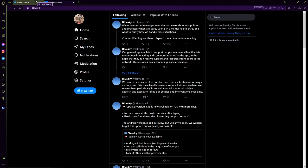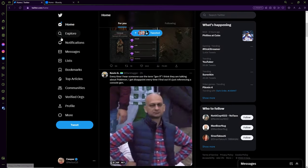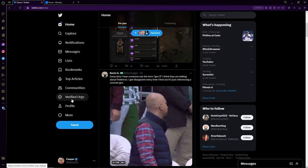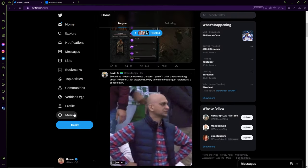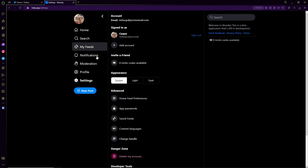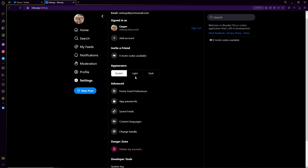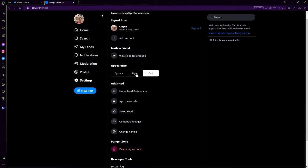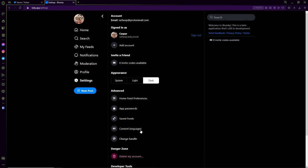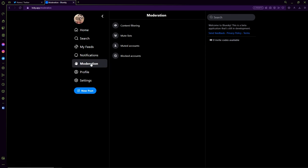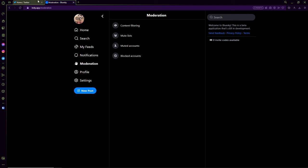If you see on the left hand side, BlueSky has basically the basics of Twitter minus all the add-ons and extensions they've added onto Twitter over the past few years like verified organizations, communities and so on. In terms of settings, you can change the appearance, you can go light mode or dark. You have the ability to delete your account, change your handle just like Twitter, moderate what you see, mute people, add people to mute lists, block people, filter certain content.